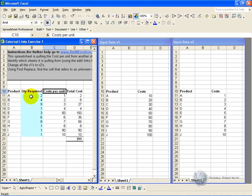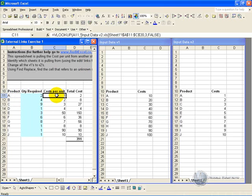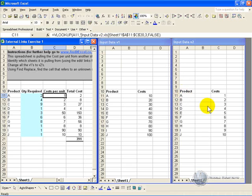So here is the spreadsheet. It has got a number of products, the quantity required, then there is a cost per unit, and that goes to the relevant spreadsheet. In this case it goes to input version 2 and has a look at it.